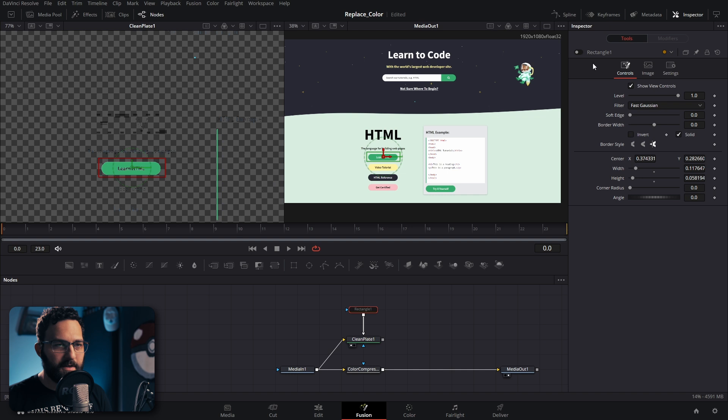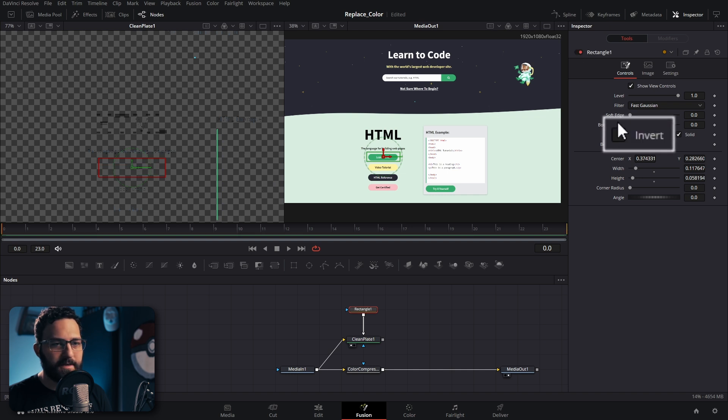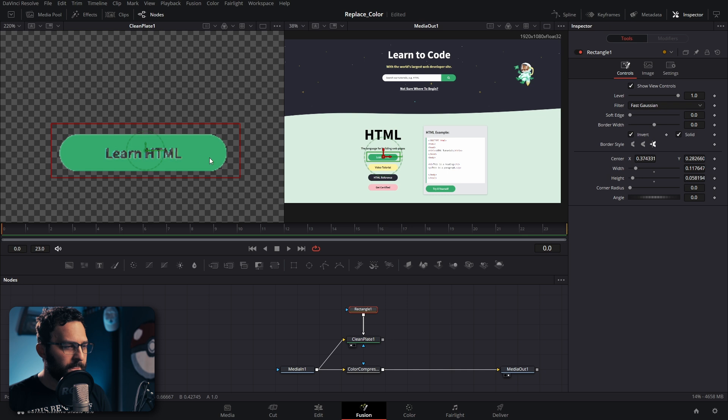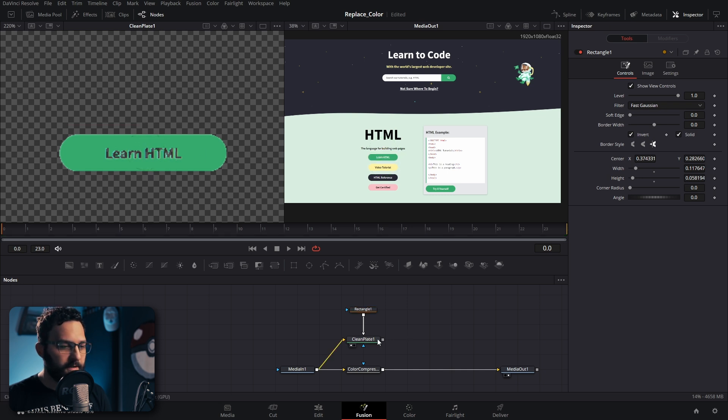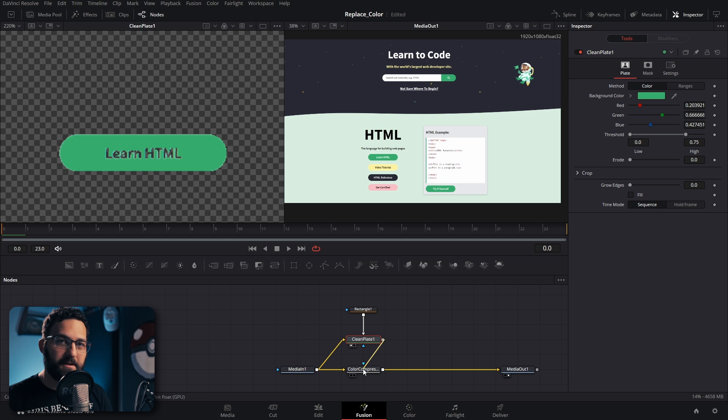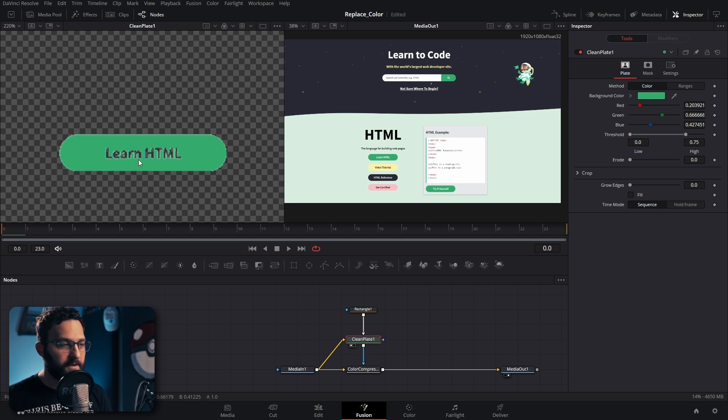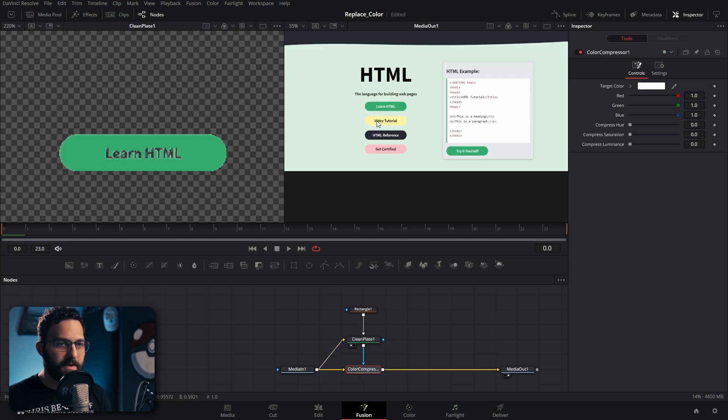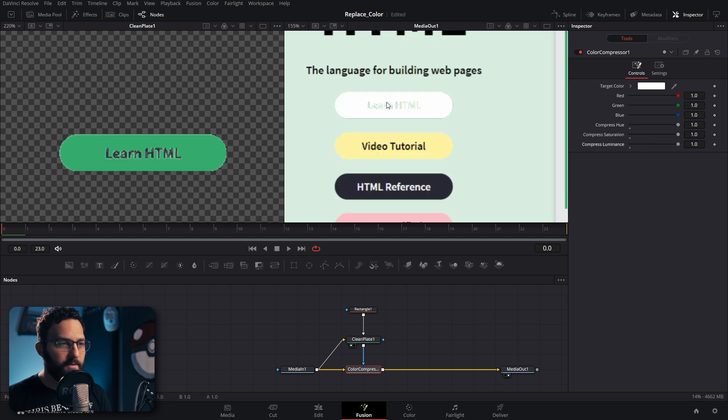We can turn it back on and then select invert. Now we have only the area that we want to adjust. Then we just drag our clean plate onto our color compressor here under the mask part. That's essentially telling the color compressor only do this effect where we're telling you to, which is in this area. When we go back to our color compressor here and bring our compressed hue, saturation, and luminance up, we're only doing it on this spot.